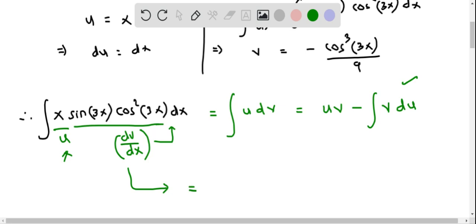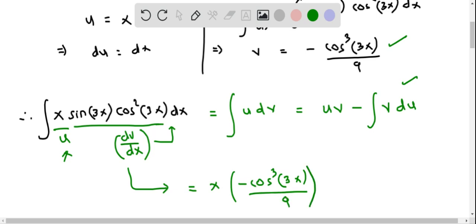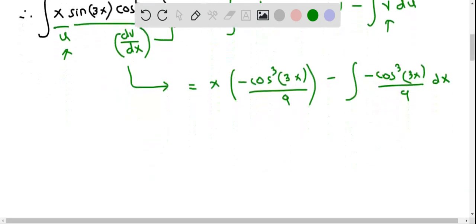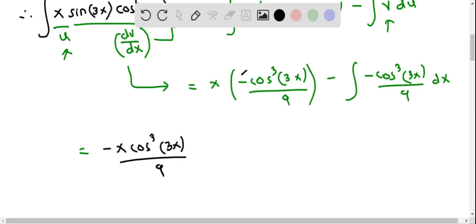Now let us replace u and v. u is x and v is negative cosine cubed 3x over 9. So the expression becomes x times negative cosine cubed 3x over 9, minus the integral of v, replacing v by negative cosine cubed 3x over 9, times du which is dx. Simplifying, we have negative x cosine cubed 3x over 9, and here the product of two negatives gives a positive. We factor 1 by 9 out of the integral and then need to integrate cosine cubed 3x.